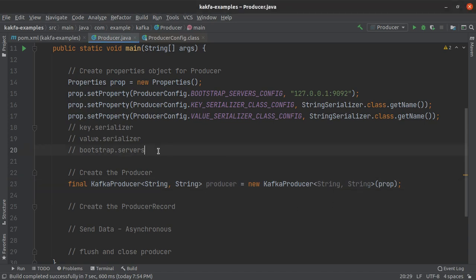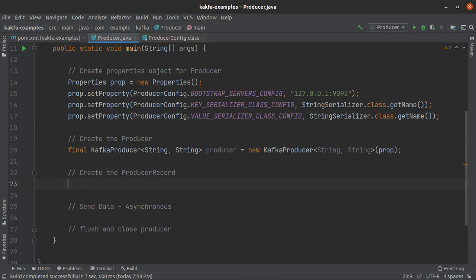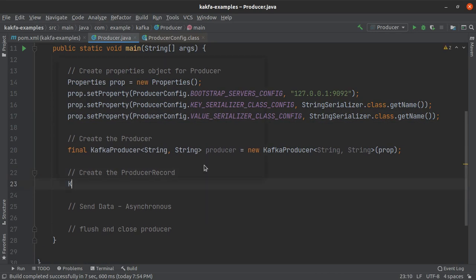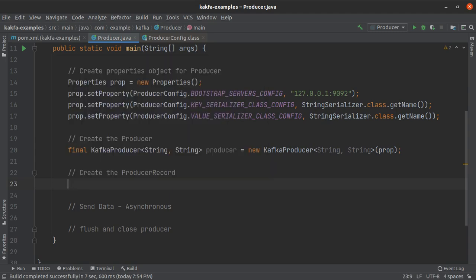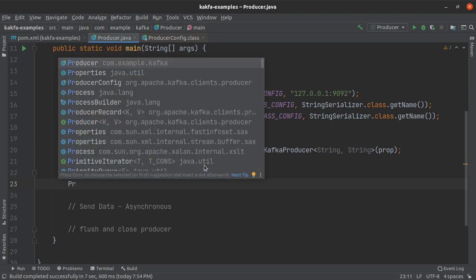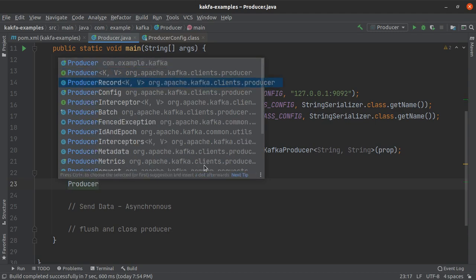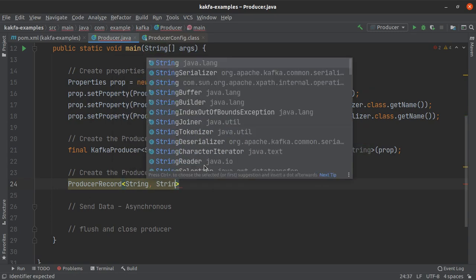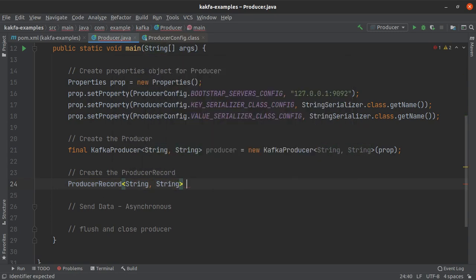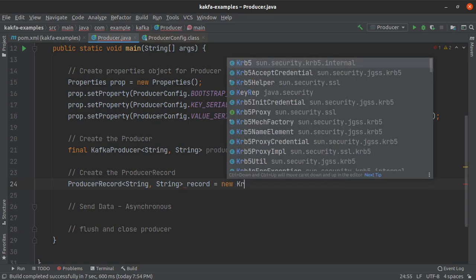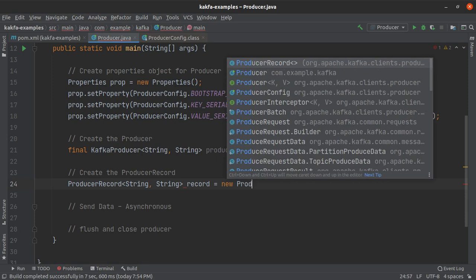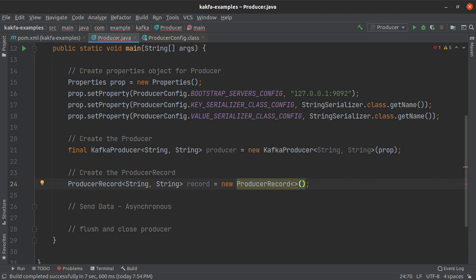Let's move on to our next step, which is creating the producer record which will be written into the Kafka topic. So for this we use the ProducerRecord class. Again, you can see this is a generic class which takes in the data type for the key as well as the value. So we will have them both as String and String. So equals new ProducerRecord.